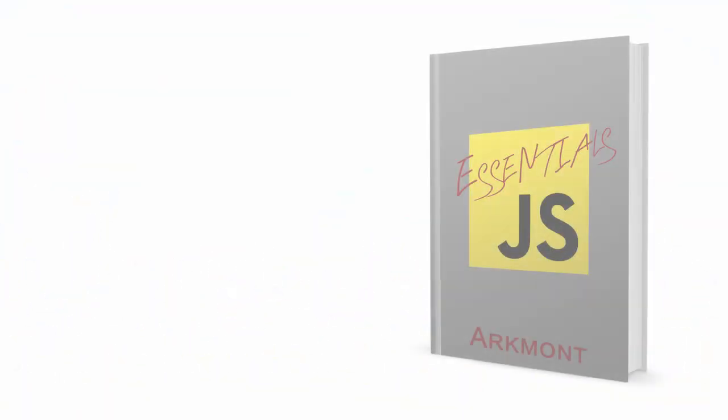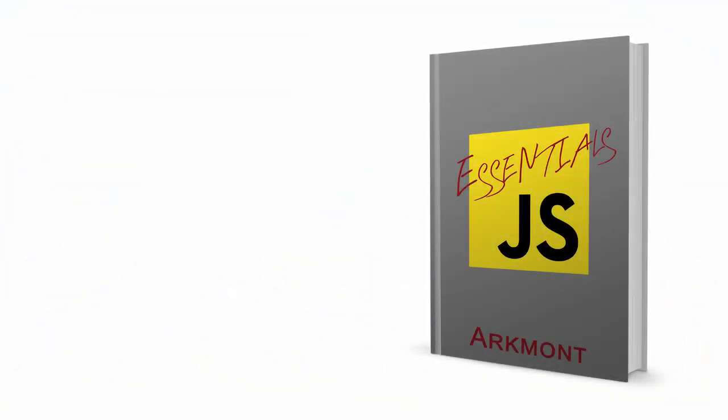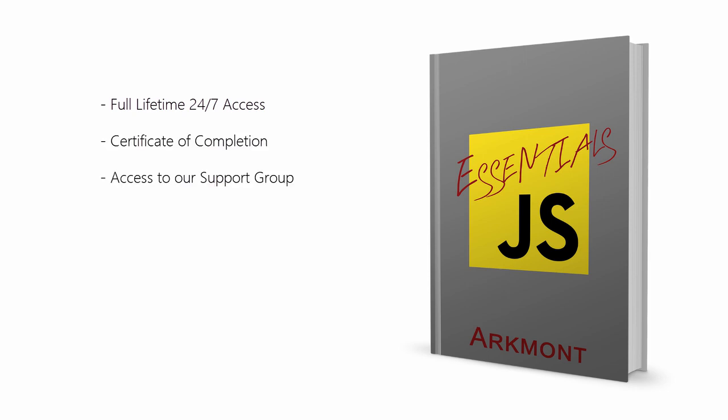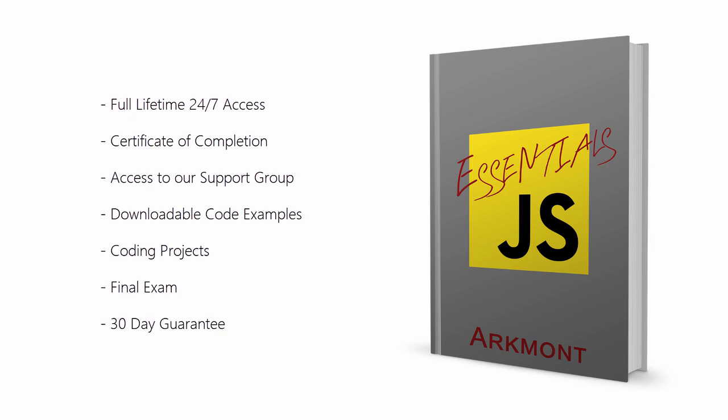So here's what's included in this course. Full lifetime 24/7 access to all of the HD videos, a certificate of completion, access to our support group, downloadable code examples, coding projects, and a final exam. And a 30 day money back guarantee.